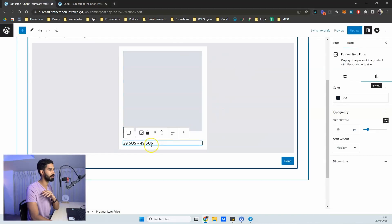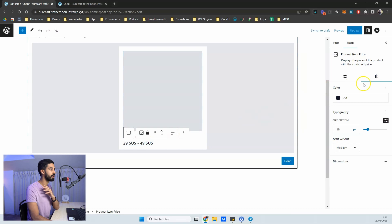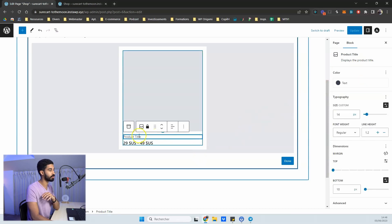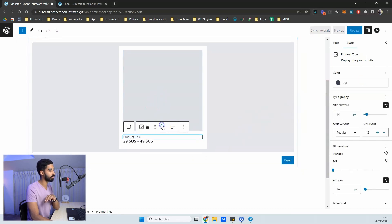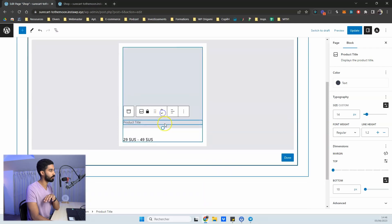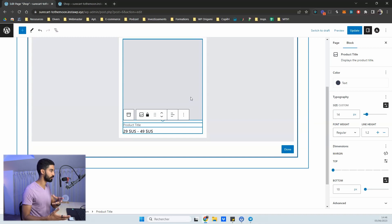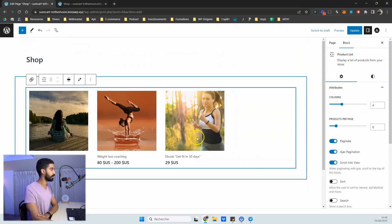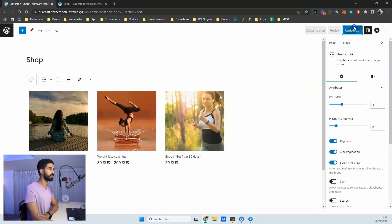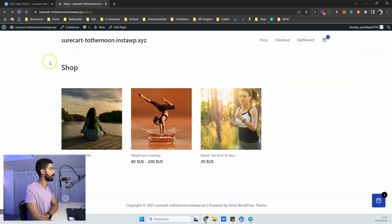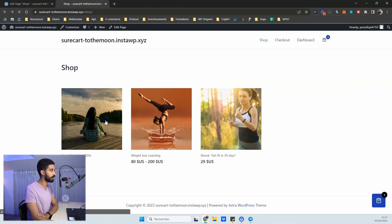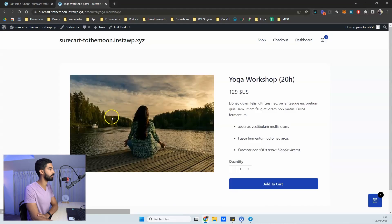All the settings are available in the style tabs so you can modify the loop item as needed. If you want to reorder items, you can do that, then click Done and you're finished with the loop builder within the shop page.